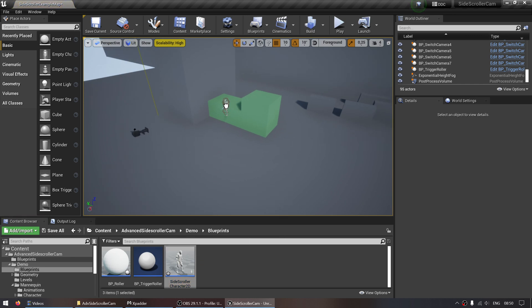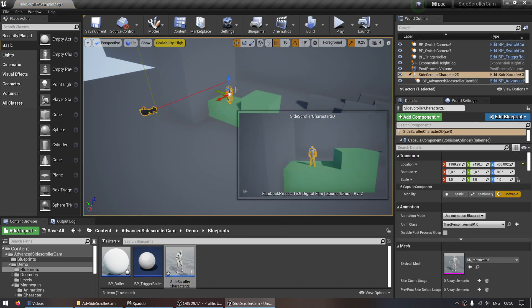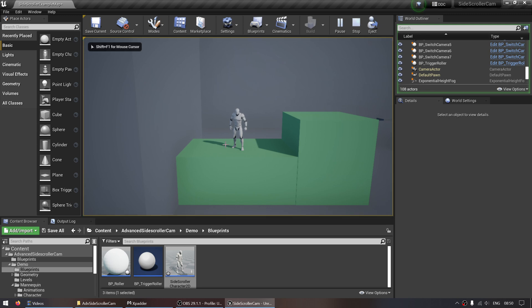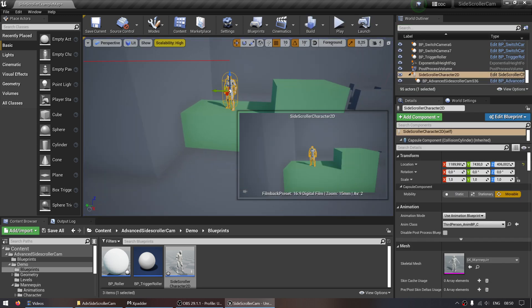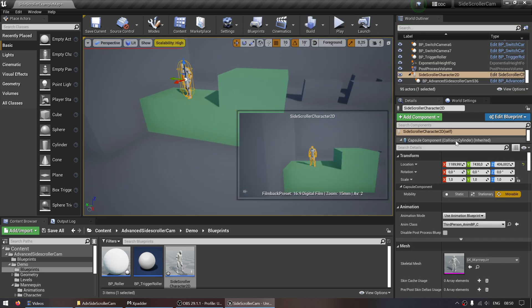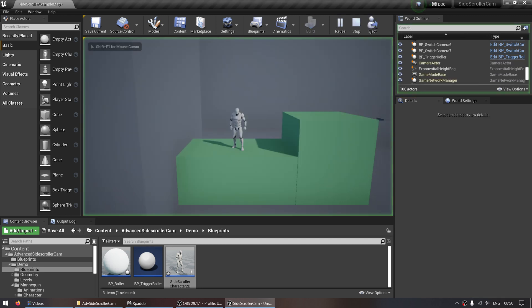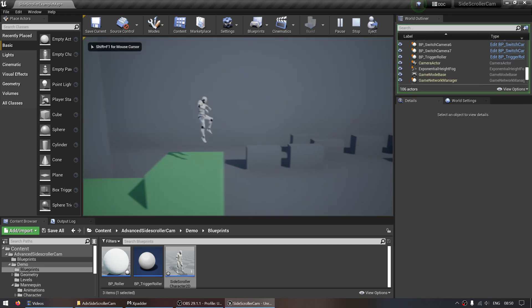If you add that to our world now, it'll already have the child actor advanced side scroller camera attached. So now you don't have to do anything except possess the player.